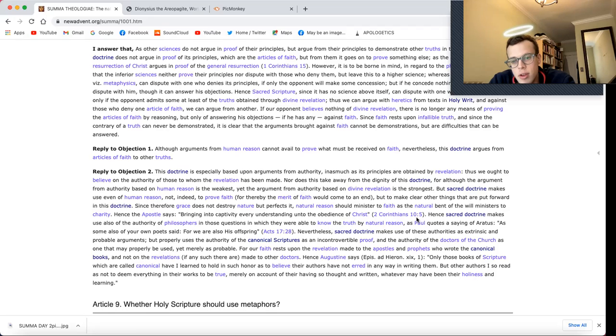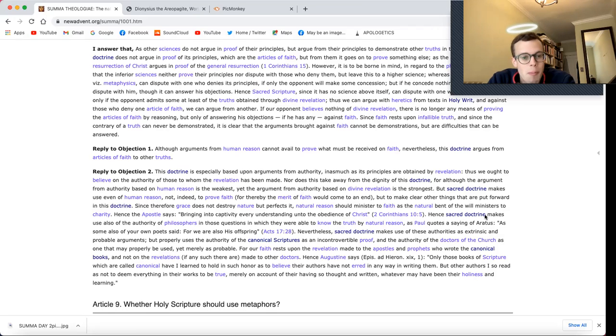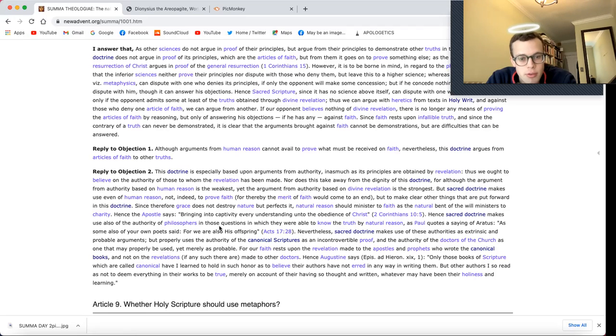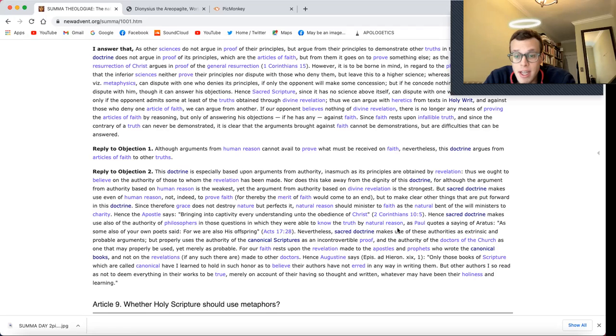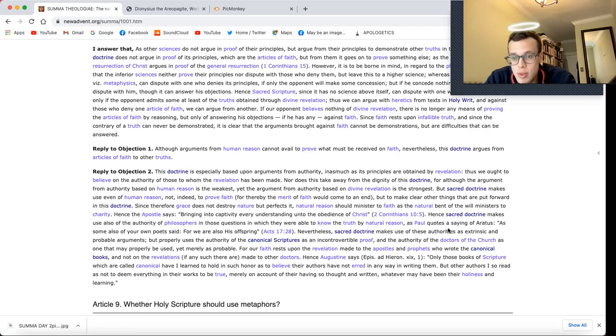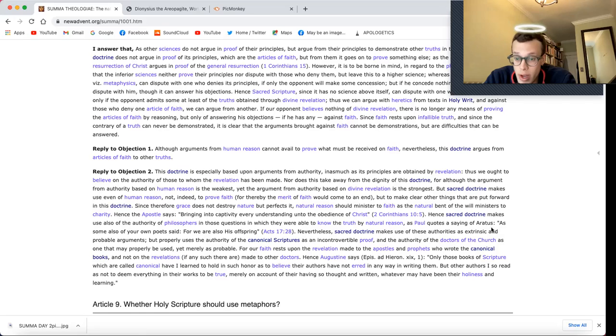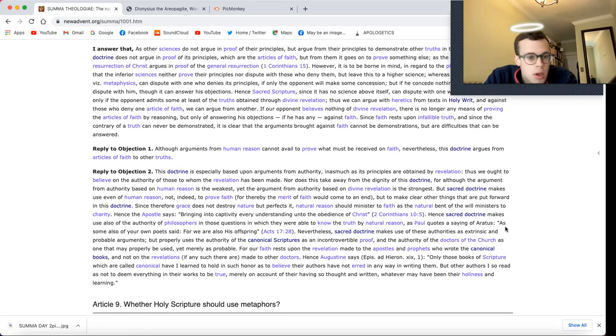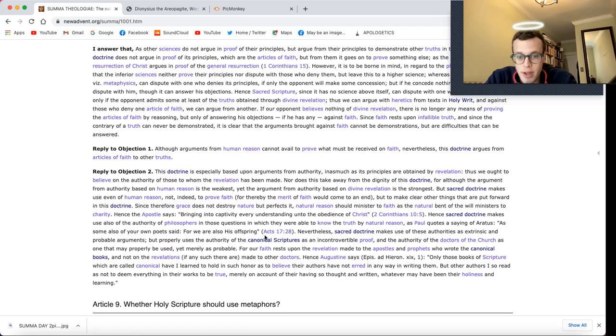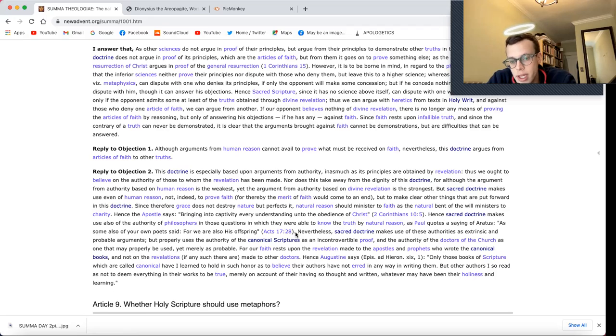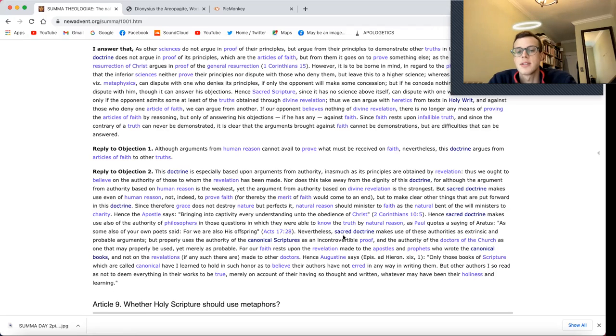Hence, sacred doctrine makes use also of the authority of philosophers in those questions in which they were able to know the truth by natural reason. As Paul quotes a saying of Aratus: As some also of your own poets said, For we are also his offspring, Acts 17:28.